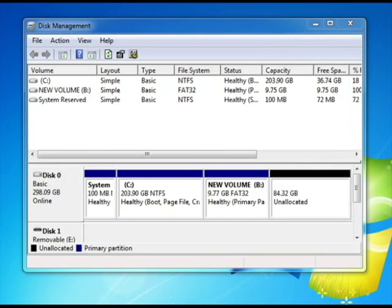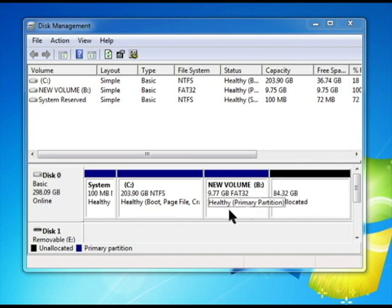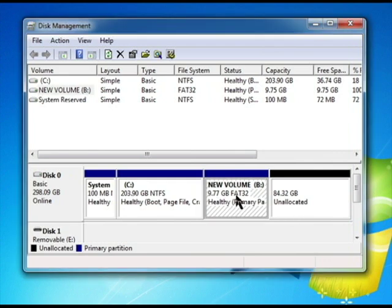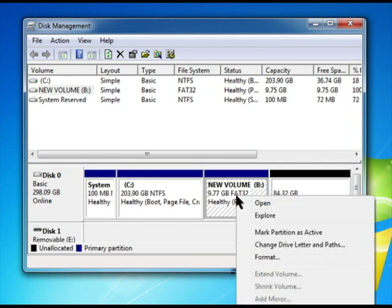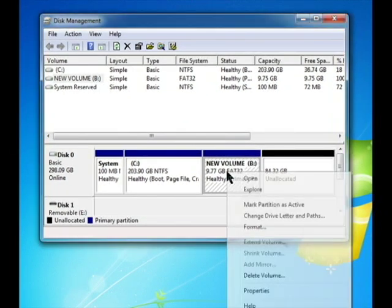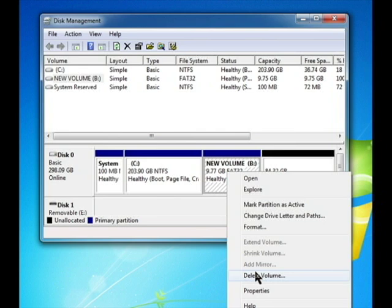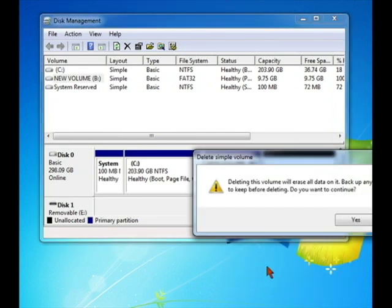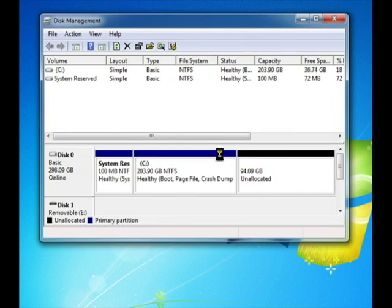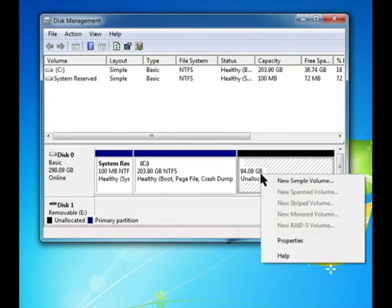We don't really want to use Windows free space. What we'd rather have is an unallocated section. To create an unallocated section, simply click on a hard partition or on the Windows free space partition and choose delete volume. Deleting this volume will erase all the data on the disk. Sure thing. Now we have an unallocated, easy to work with section.